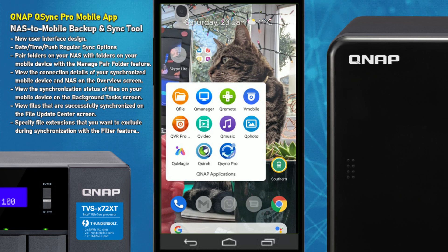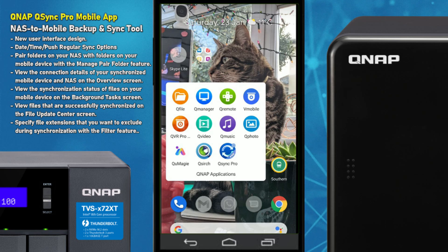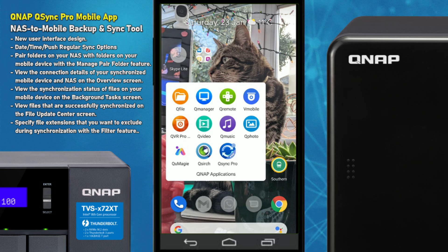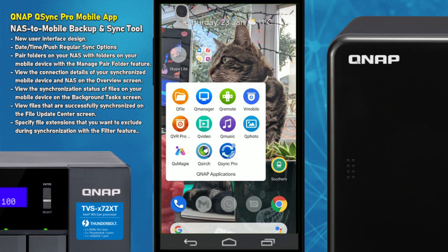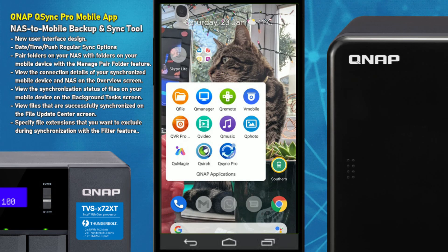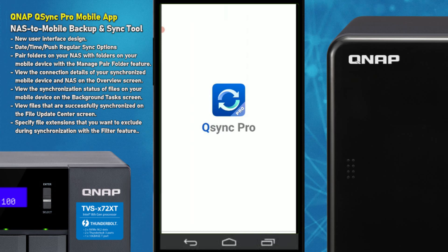QSync Pro keeps things simple while still giving you all the analytical options in the background. The app isn't perfect — there are a couple of improvements I'd recommend — but for the most part it is one of the easiest applications I've seen of its type for NAS, second only to Synology's Drive application, which I think is still just ahead. Even so, it has things that other NAS brands do not provide.